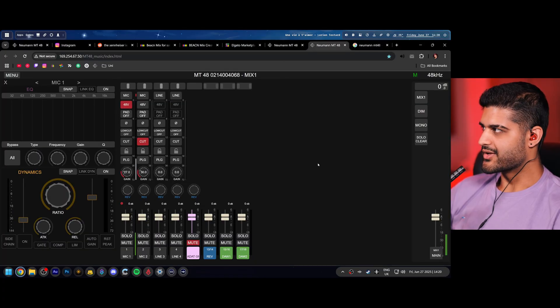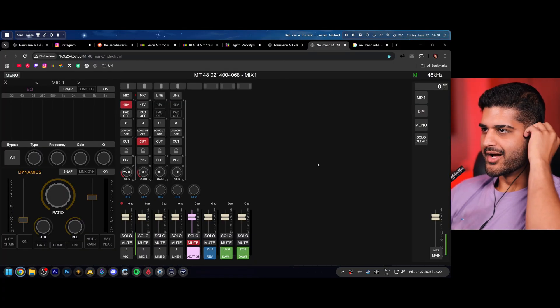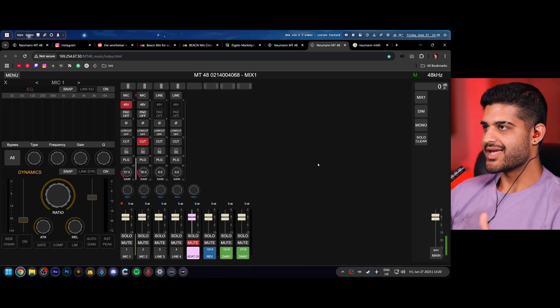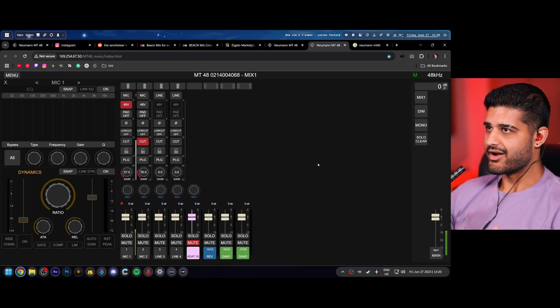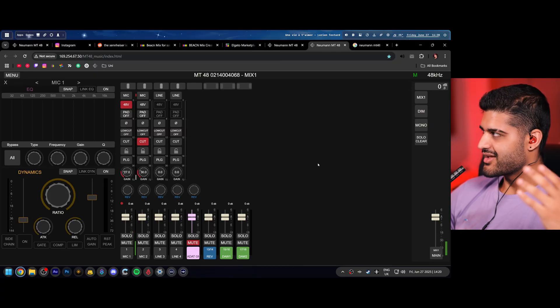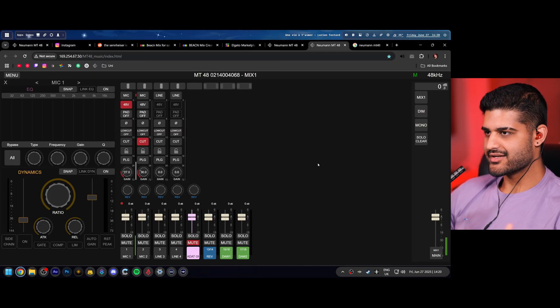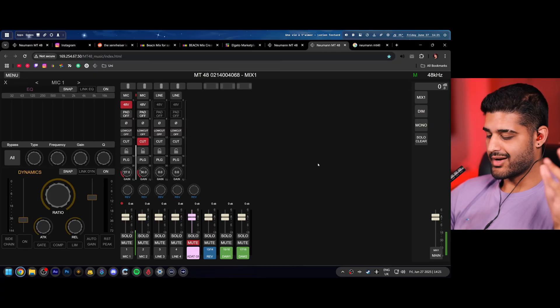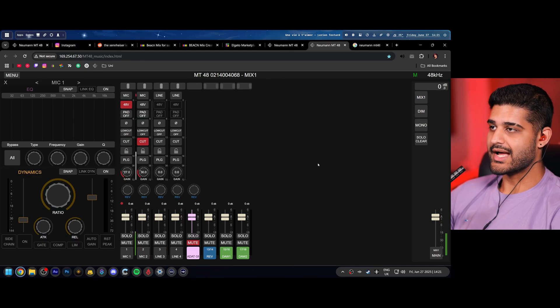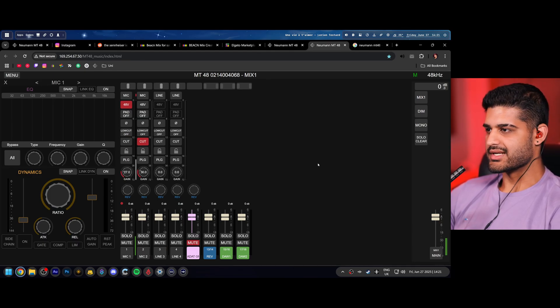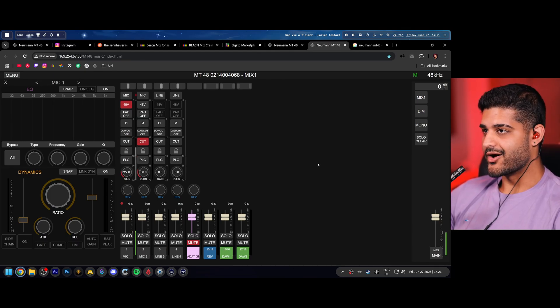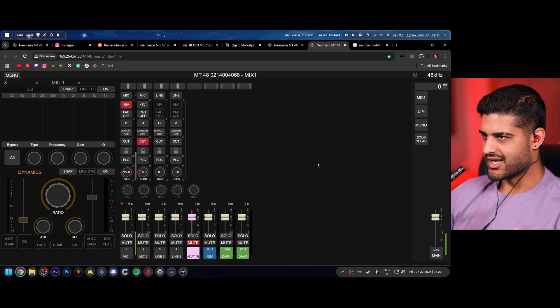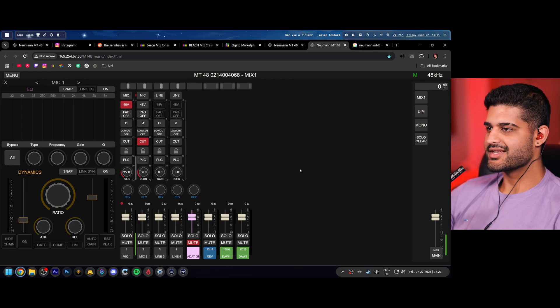Check check. So right now I am speaking through the Neumann MT48 audio interface. Very expensive, very high quality. And this is how that sounds. Completely raw. Because I will not fault this device for its raw audio. It sounds amazing. It's just its processing is really lacking for me. But hey, this is how the microphone sounds completely raw through this audio interface.